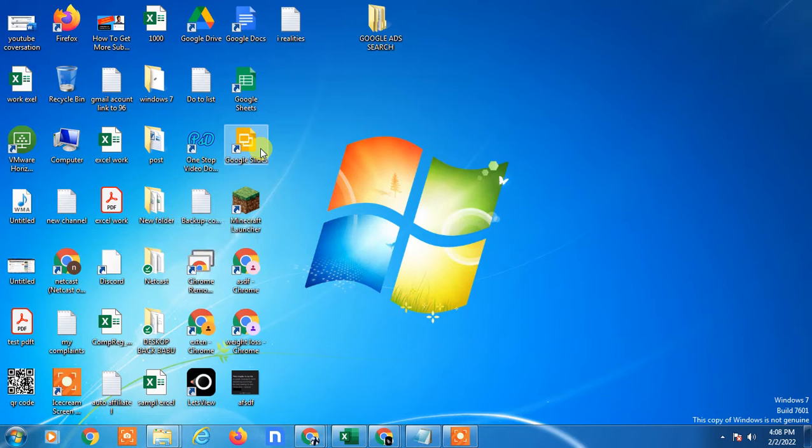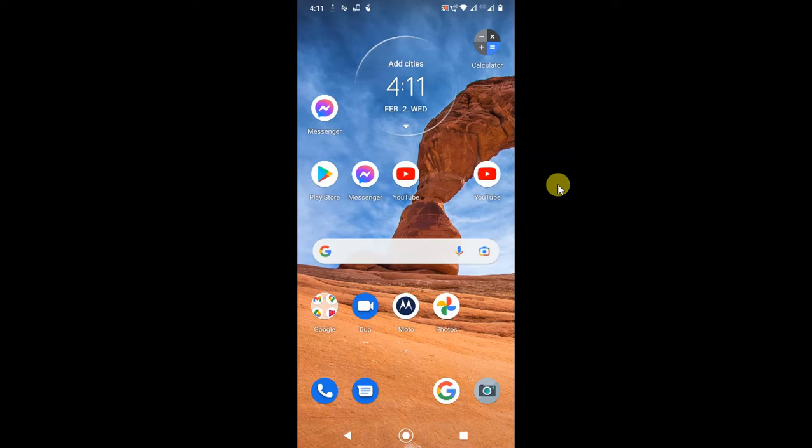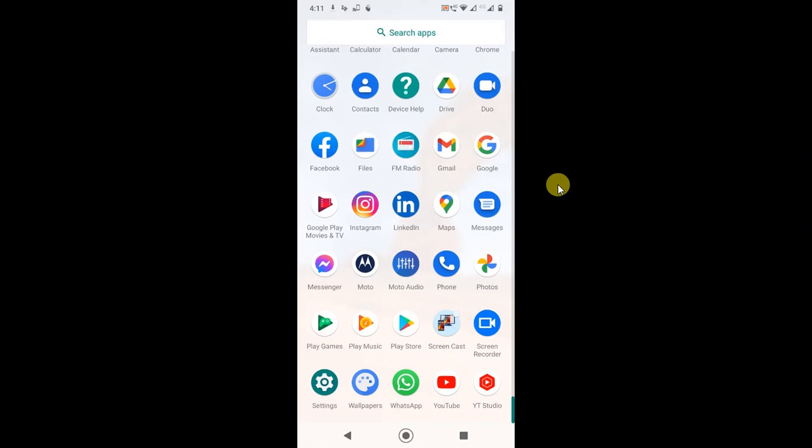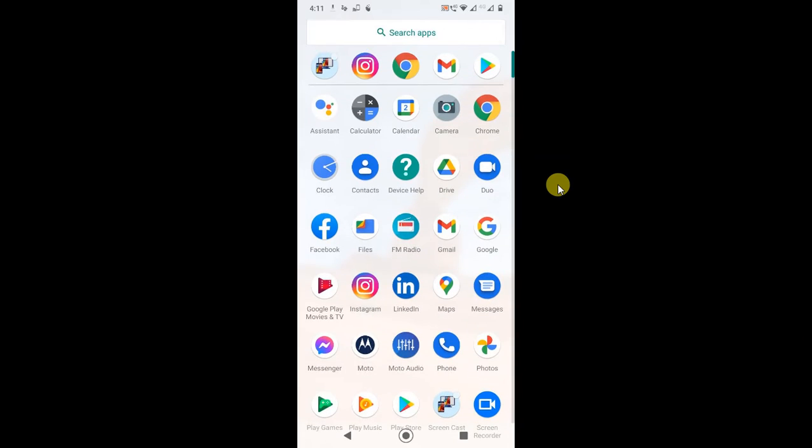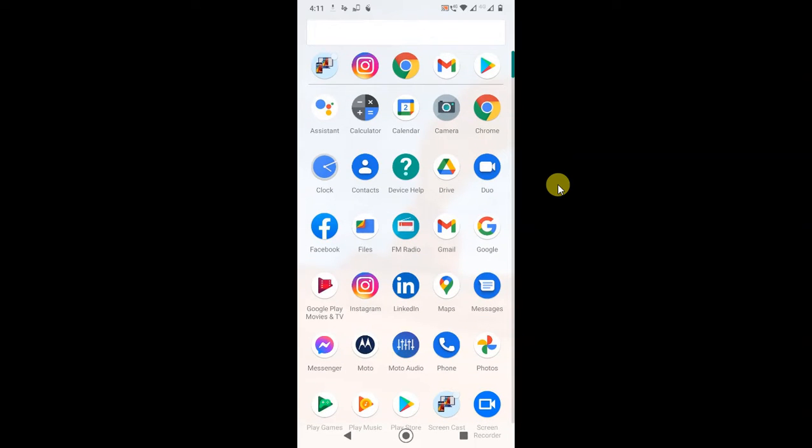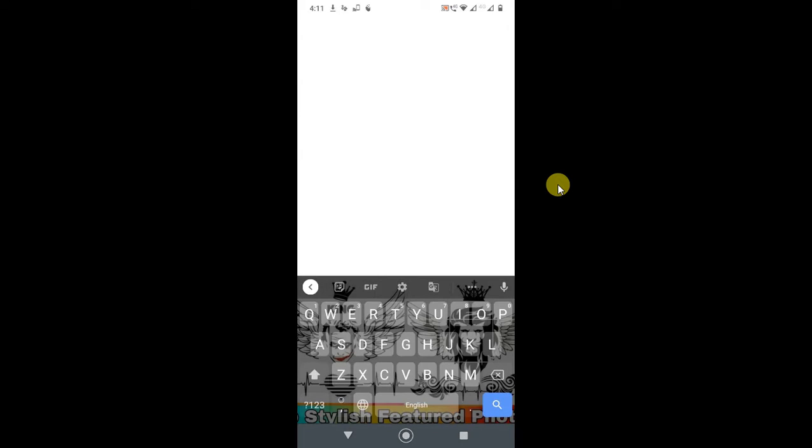So guys, here I am on my Android phone. First, let me open the Gmail app. Go to your Gmail app, and I have opened my Gmail app. Here you can see my profile photo.